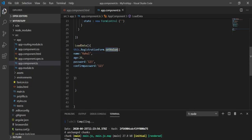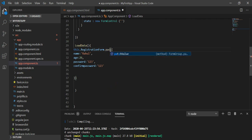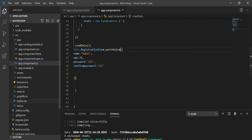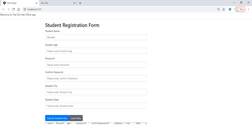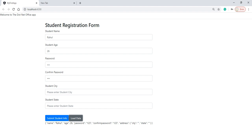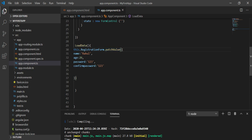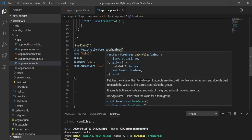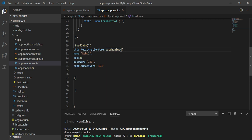Now we will replace setValue with patchValue. Let's save it and check in the browser. When I click Load Data, it loads the data for the remaining fields — name, age, password, and confirm password — but not for the address fields we removed. This is how patchValue works: it works for supersets and subsets as well. This is the key difference between setValue and patchValue. It is useful when fetching data from an API or service and setting it into respective controls.